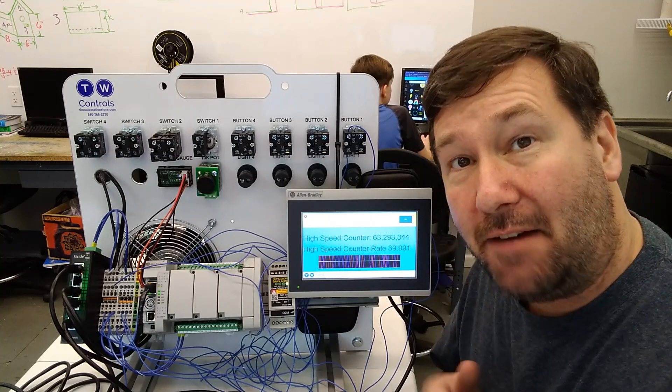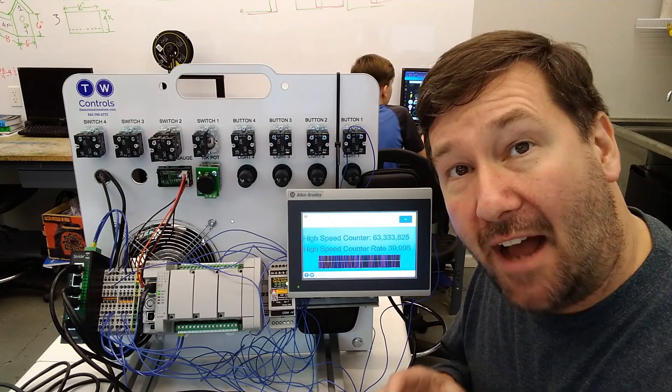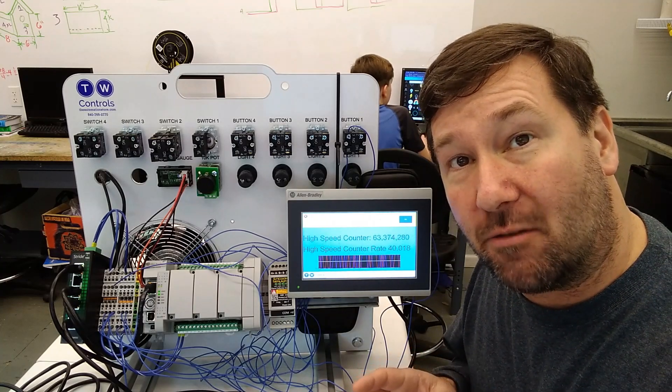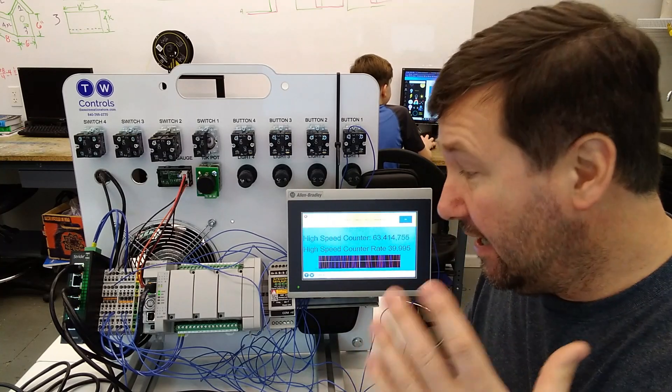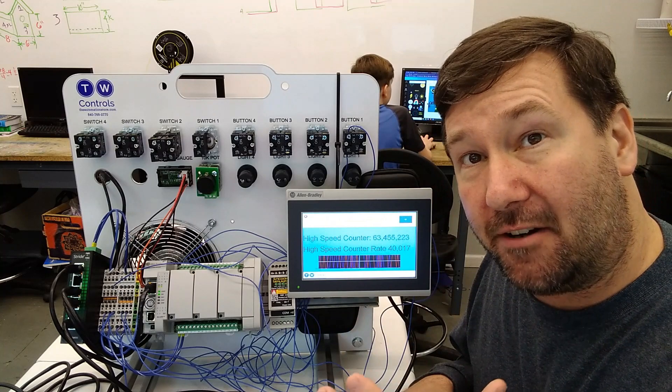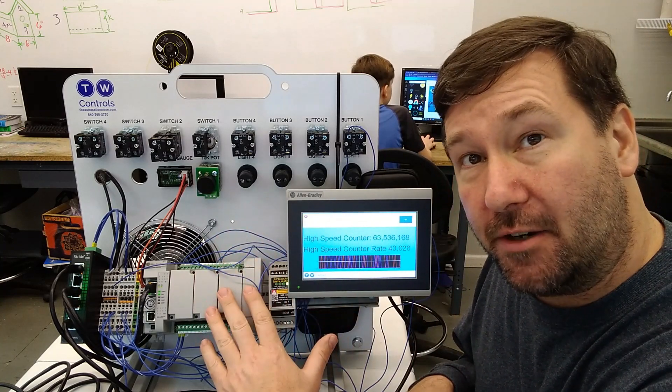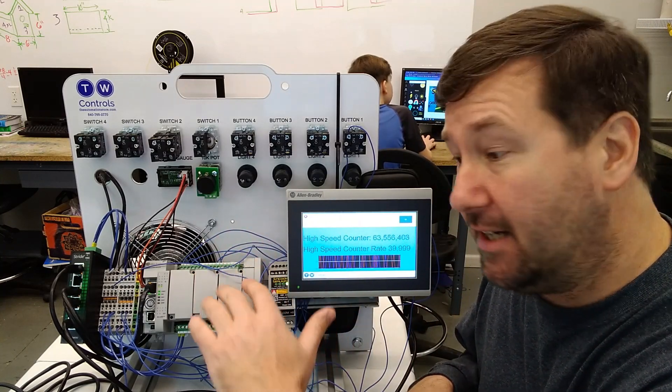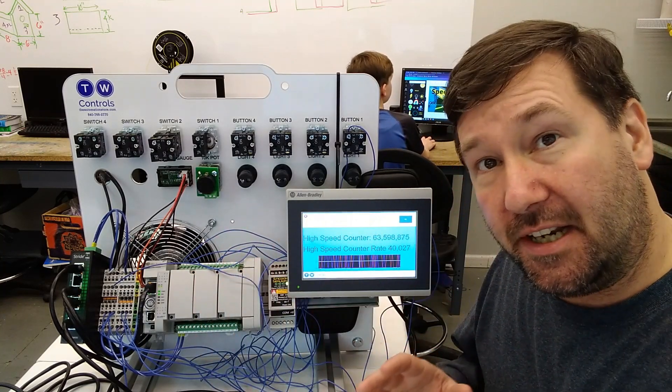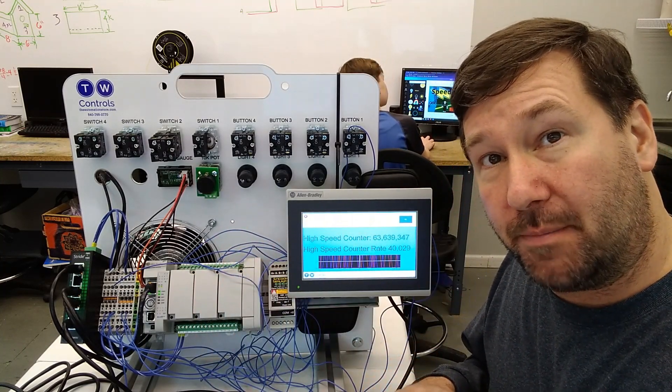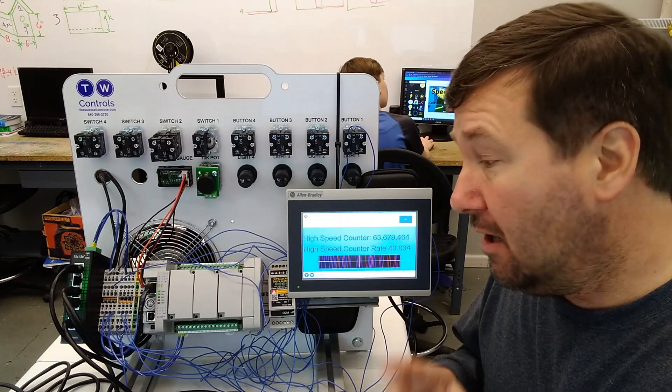Hi, this is Tim. Today we're going to talk about how to calculate the rate in a high-speed counter application for the Micro 800 PLC line using the Connected Components Workbench software.